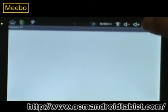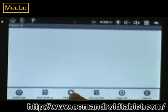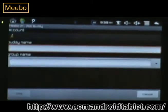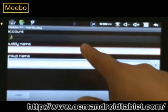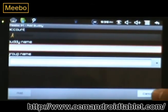To add a buddy, click on Menu, then click Add Buddy, and then type in their name. That's all.